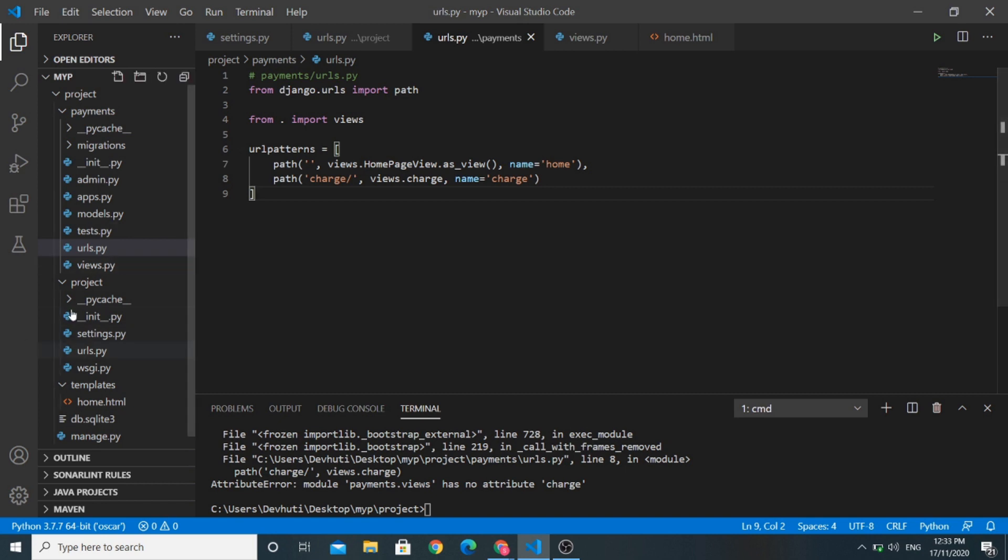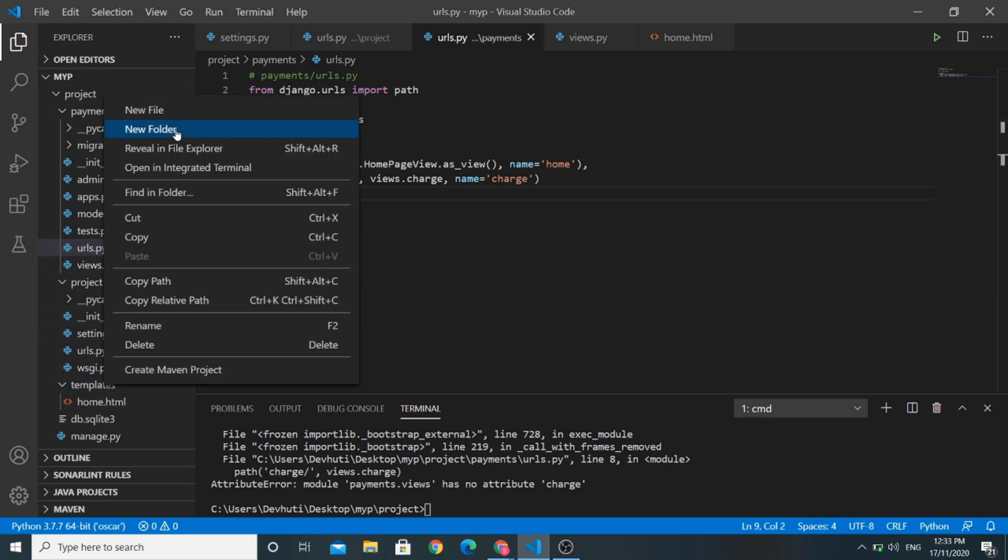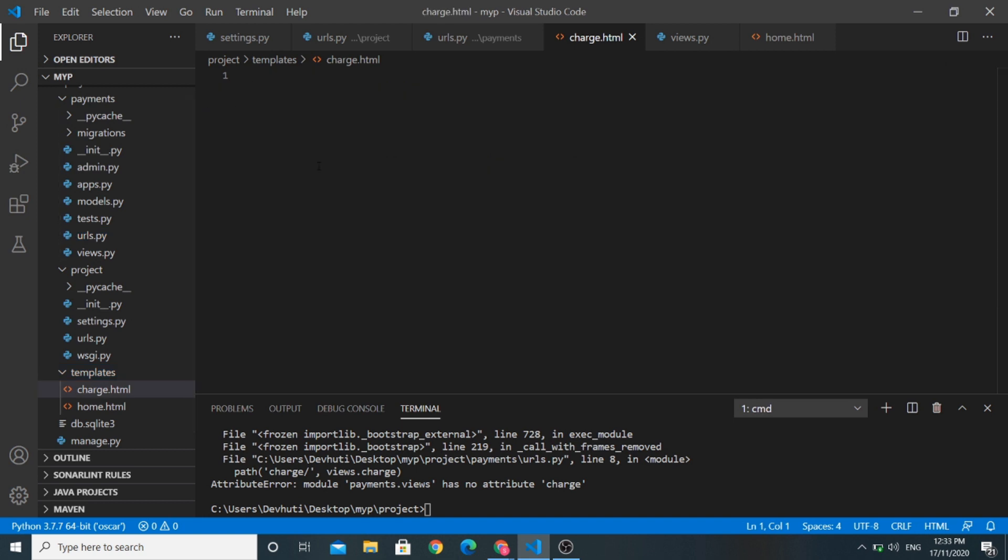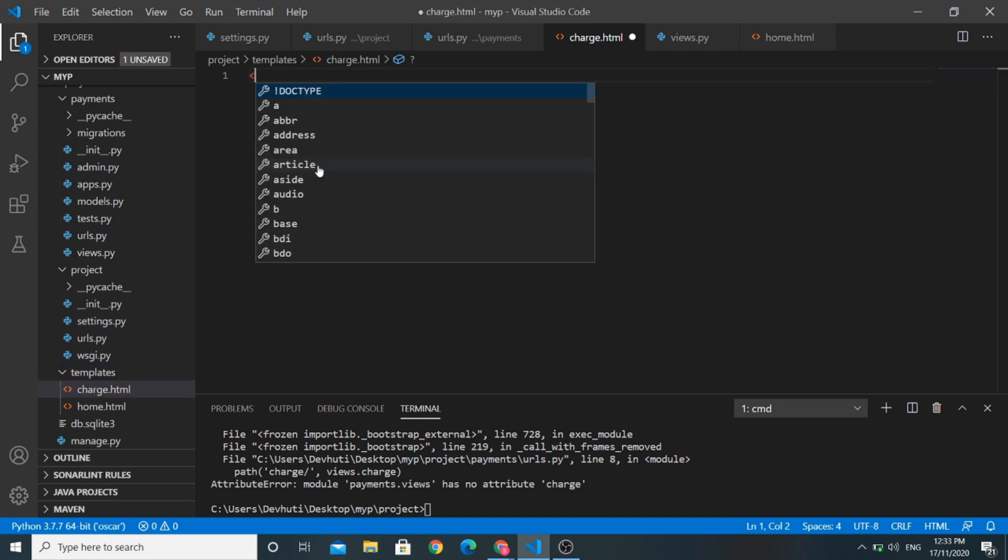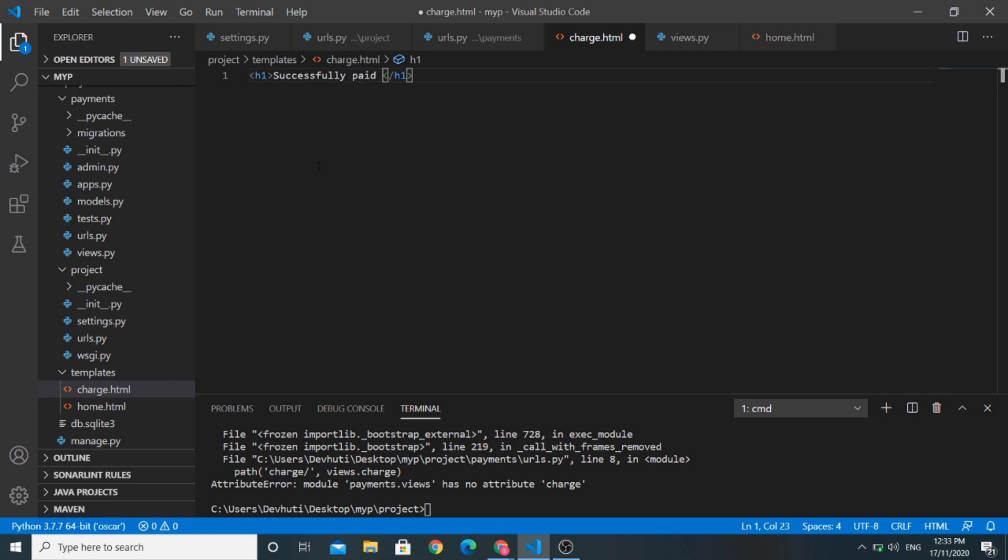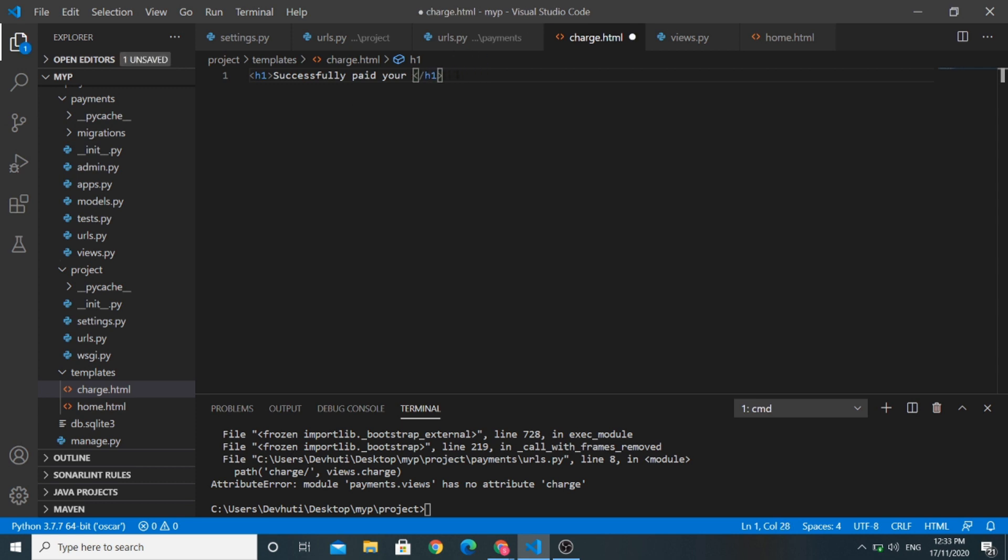Before that, I will create a template called charge.html in templates file. This charge.html file says successfully paid your bill. This HTML page will be rendered after successful payment of the bill.